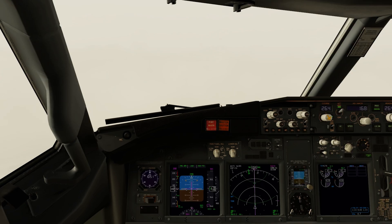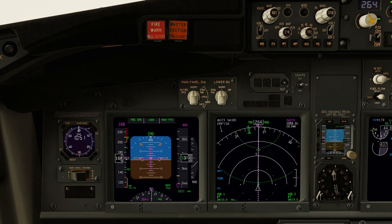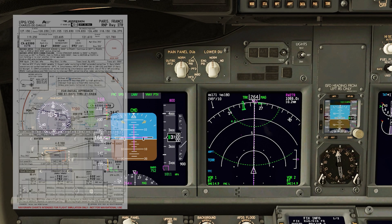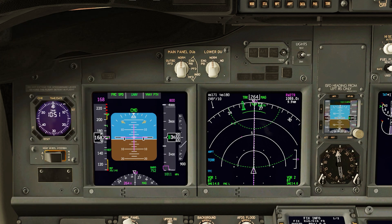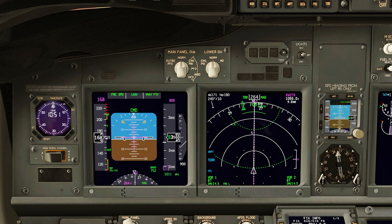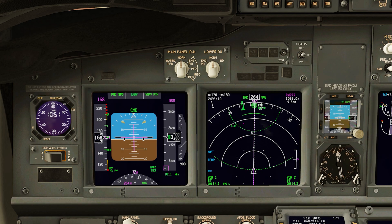I've just gone flap 10 to manage the energy of the aircraft. Let's have a closer look at the PFD and ND. Approaching 10 miles we should be at 3630 feet - we are bang on profile, maybe 10 feet high but in the 737 that's no problem at all. So everything looks normal. VNAV is showing us on profile passing 10 miles and we're at the correct height.